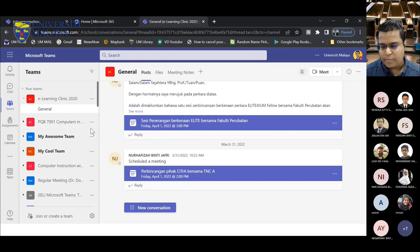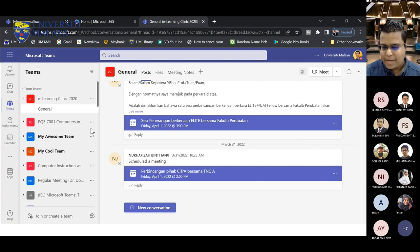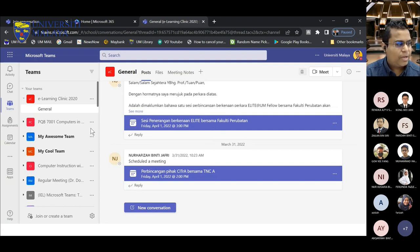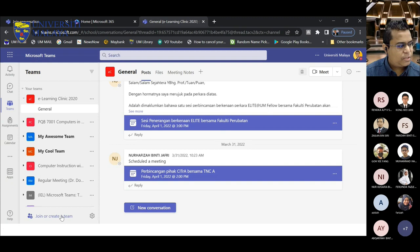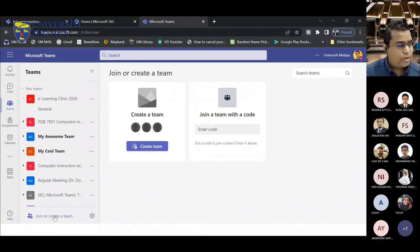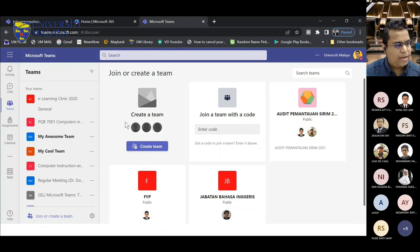One of the difficulties in training using this application is that some terms are the same as the application itself — we say 'create a team' and it's also called Microsoft Teams, so it can be confusing. Creating a team is similar to creating a group in WhatsApp. At the bottom, you have 'Join or Create a Team.' Click that, then click 'Create a Team' — and then click 'Create Team.'